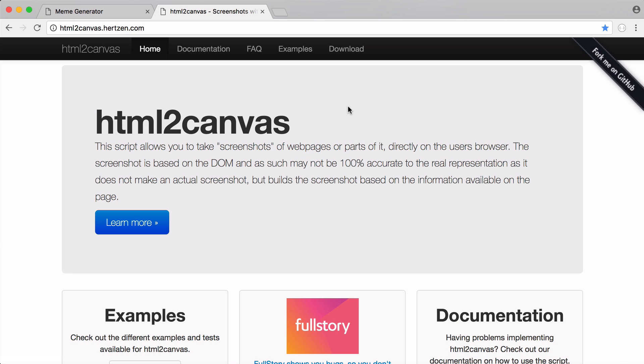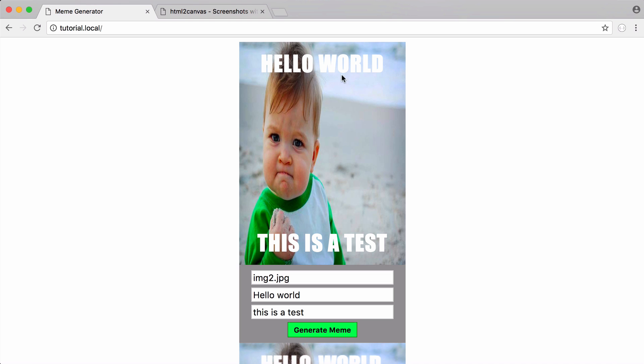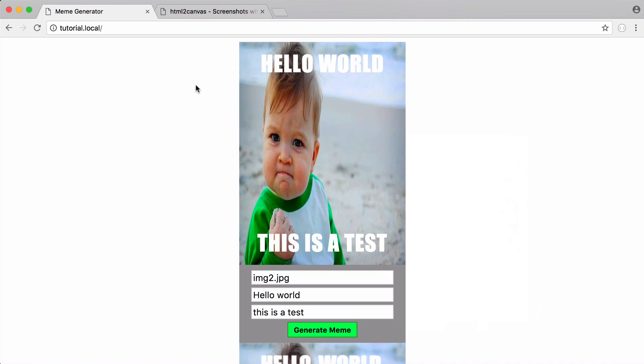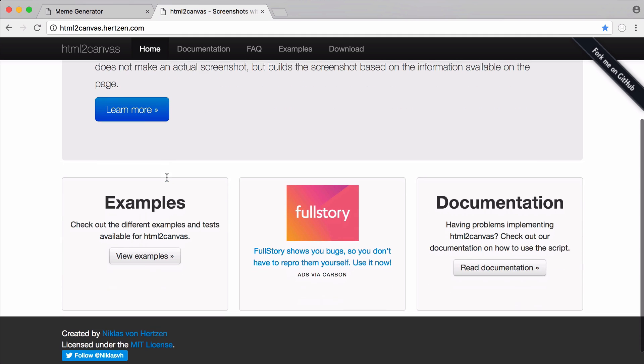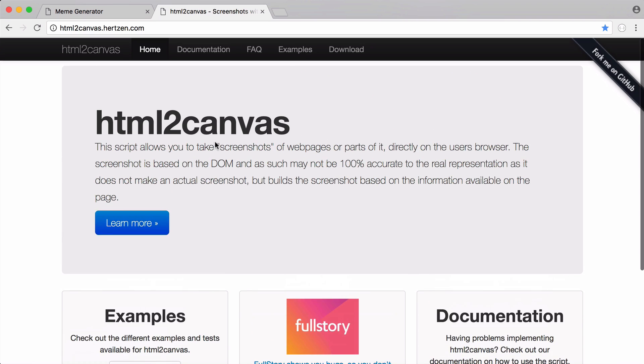We're going to be using a library called HTML to canvas. That's the library we're going to use because the way it works is we take this div and pretty much just convert it to an image. So we're going to convert the HTML div to an image using this library.